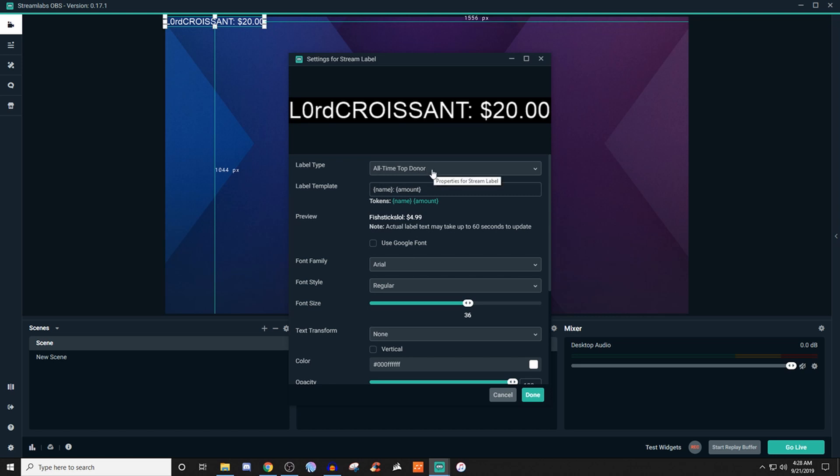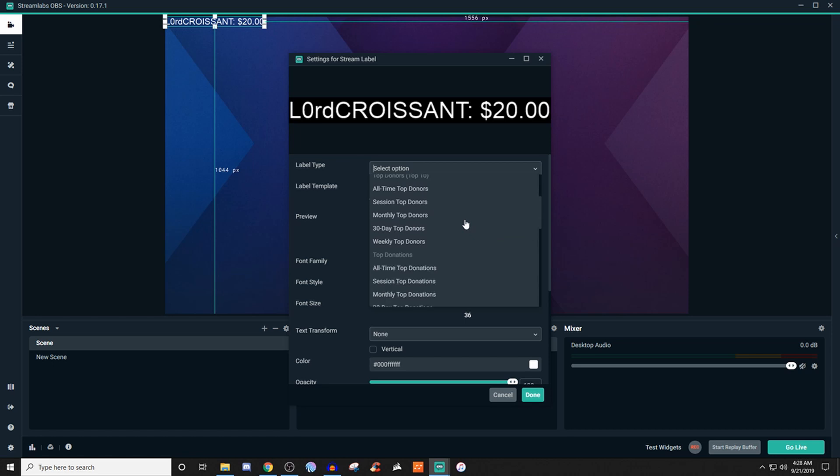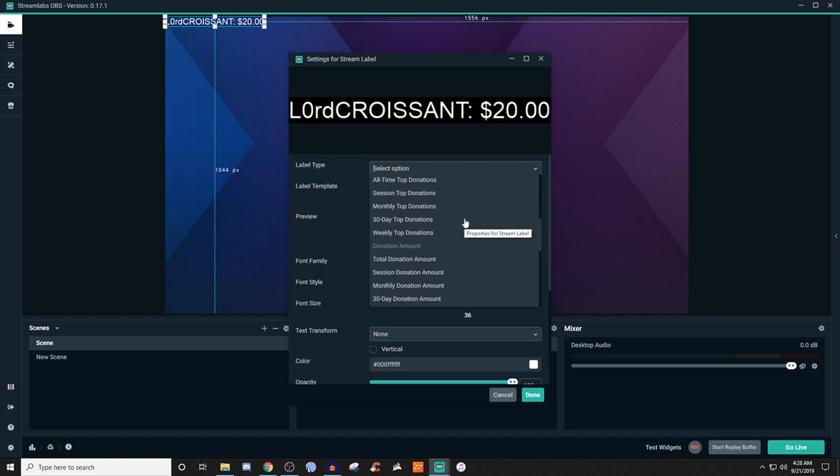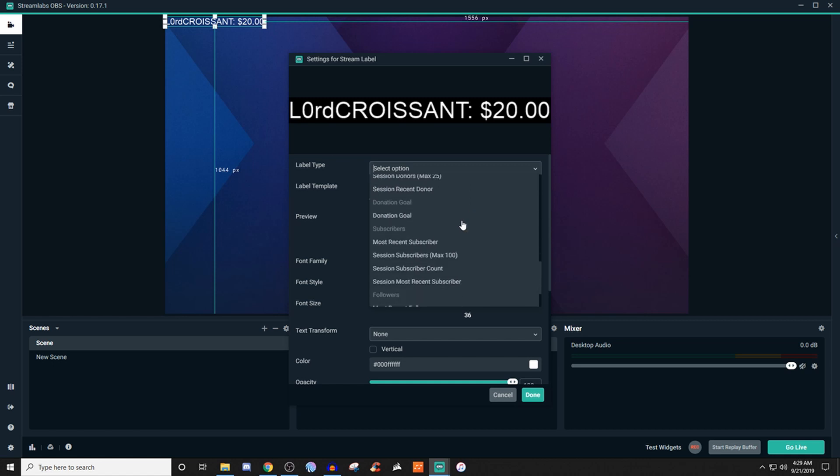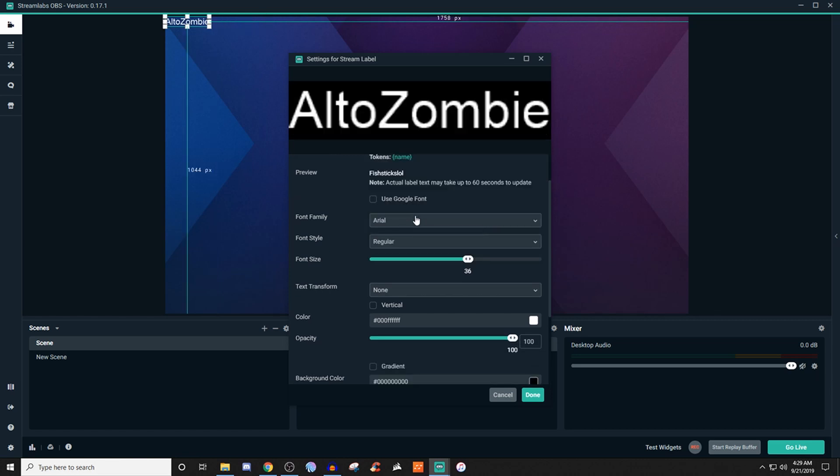So what you're going to want to do is kind of just go through these and figure out which one you want to set up. And with Streamlabs OBS, it will pull that information based on the stuff that comes through. So whenever you're using like Streamlabs for alerts and stuff like that, it will populate that stuff too. So like if I was to go to, let me see if I can find it, most recent follower, it will change it for that.